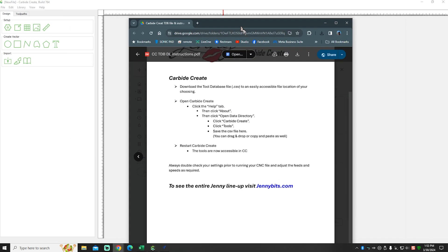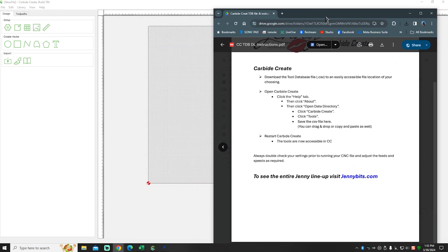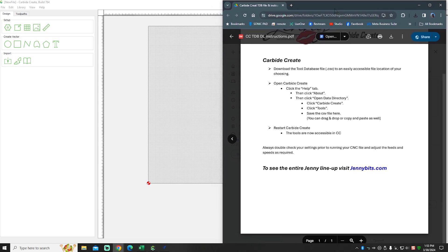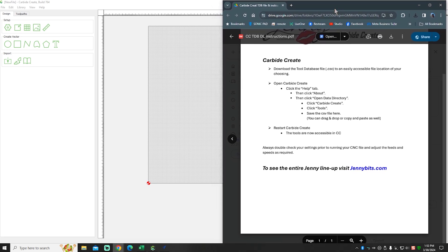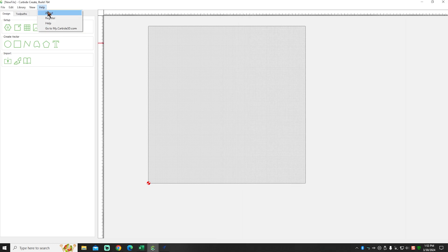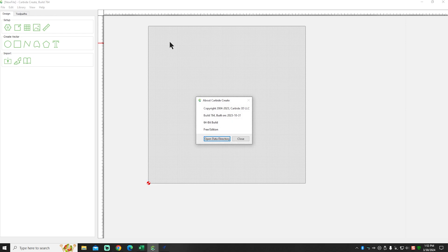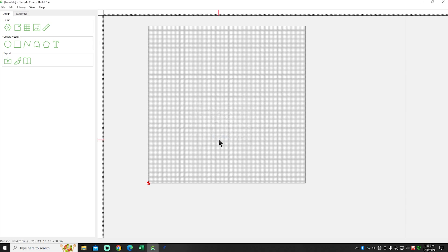And if I could get this down on the screen and get it to where we can both see it, that'd be nice. Okay, so we did step one, we've downloaded the CSV. Open Carbide Create. Click the Help tab. When we click the Help tab, we're going to go to About right here. Once you hit the About button, you're going to see Open Data Directory. You're going to click that button there.